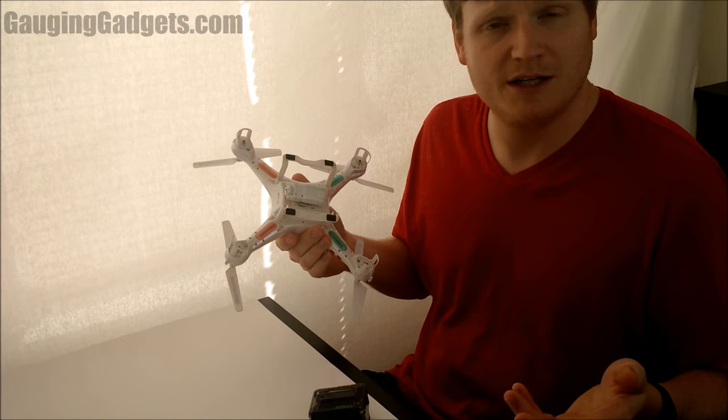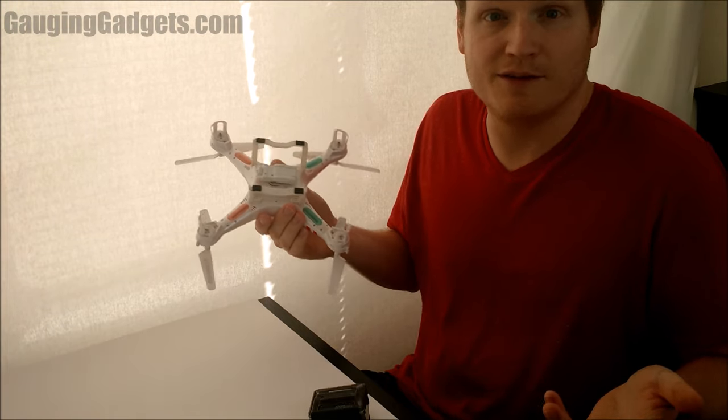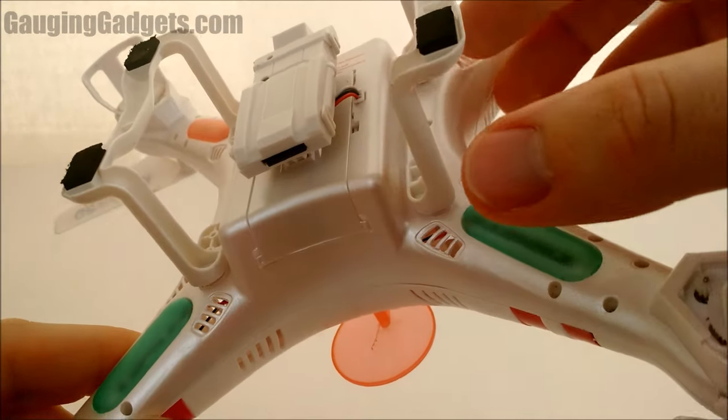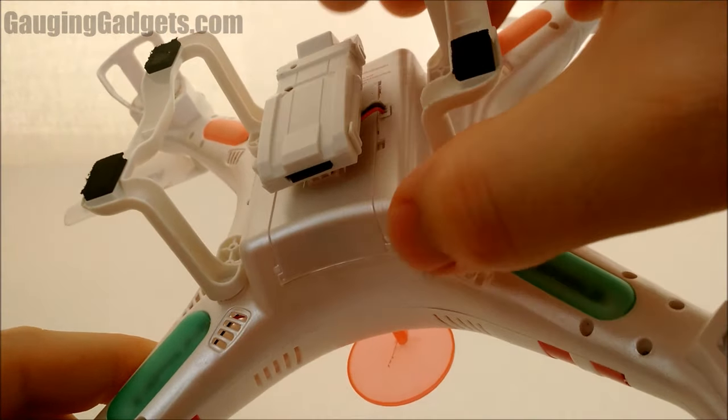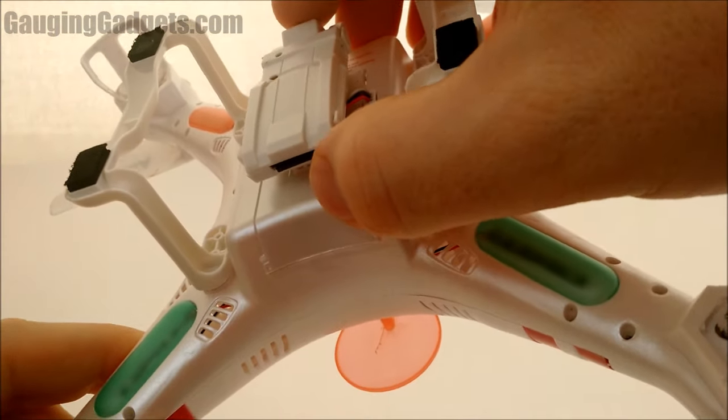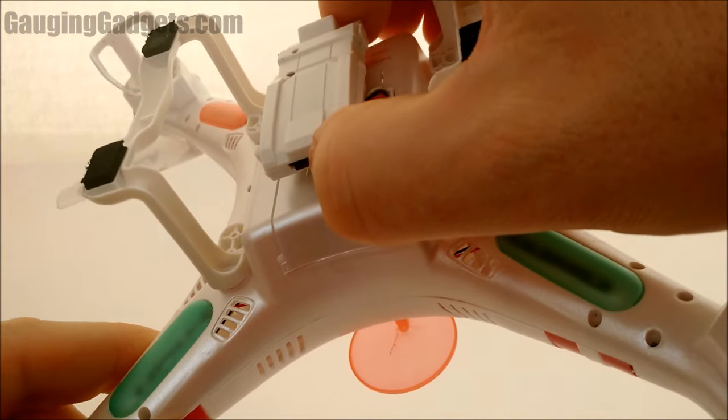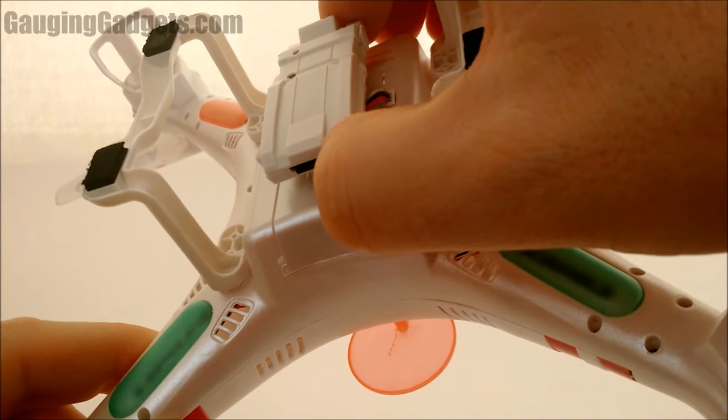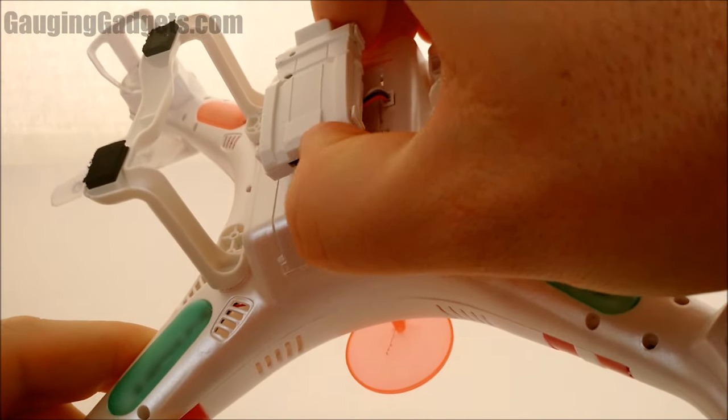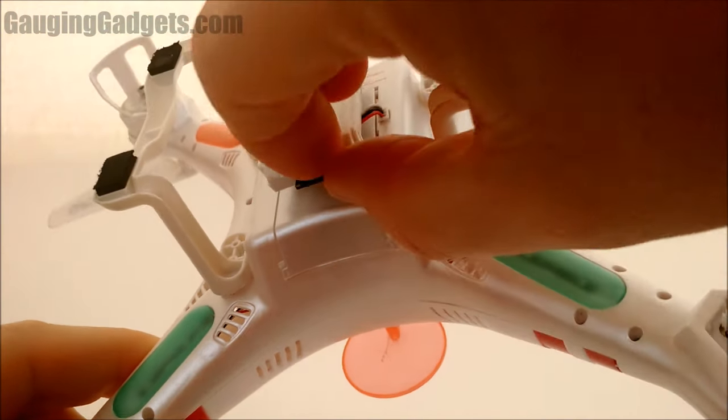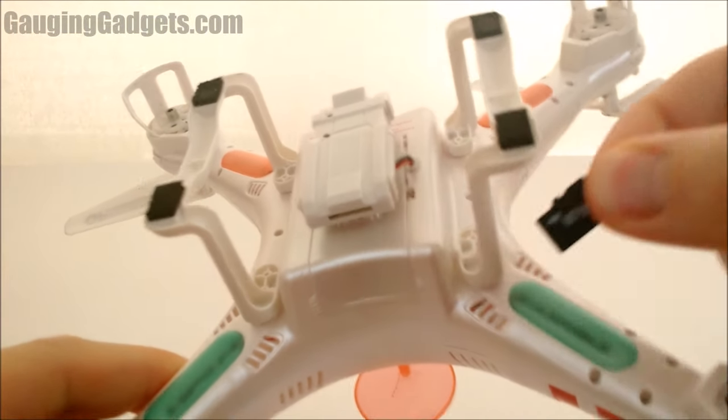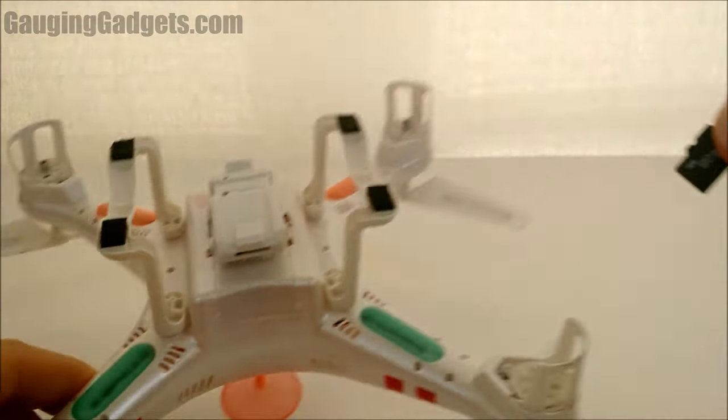Okay, to remove the actual micro SD card from the GP Toys F2, simply click here, push that SD card out, and then you can easily remove it like so.